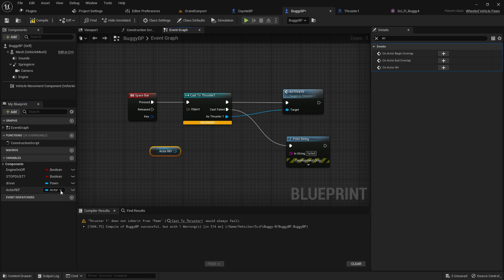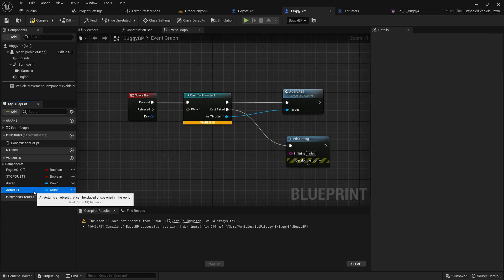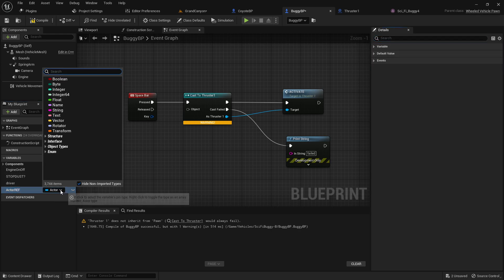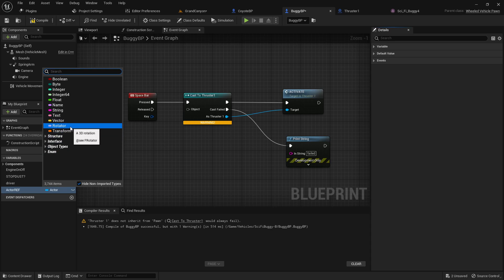Sorry, one other thing which I actually didn't cover. We need to change the type, which we need to change this type to an actor reference.